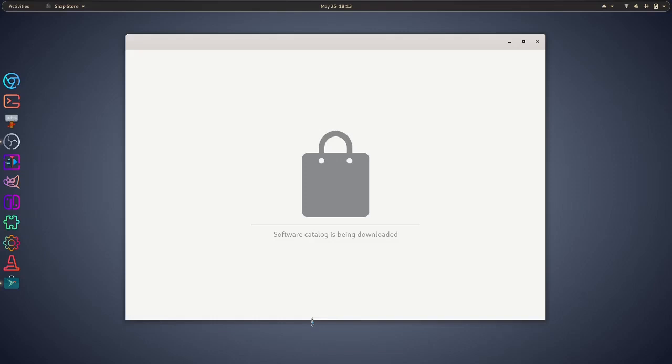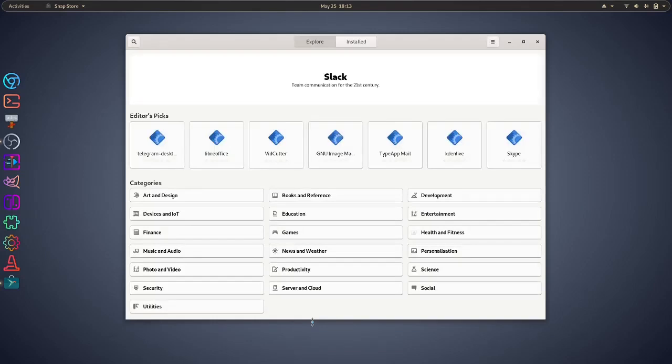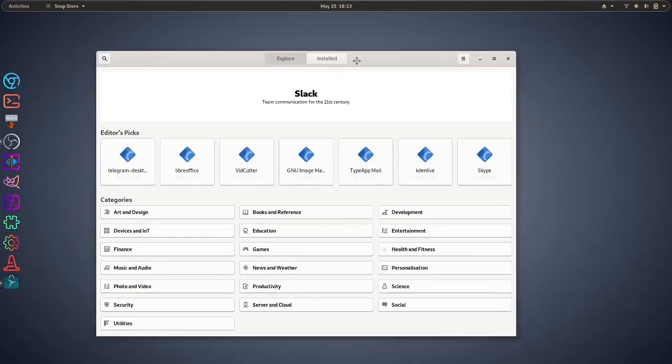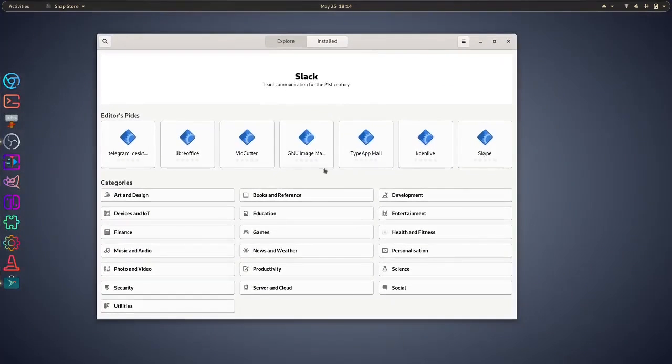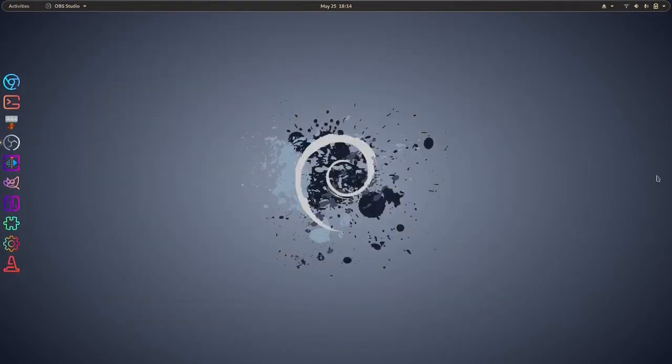And it's actually getting some catalogs that are being downloaded. This will take some time. So I'm going to pause the video. Well, actually, never mind. It has actually come up. And as we can see, it is here, which is pretty cool.